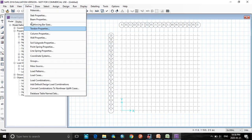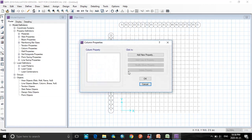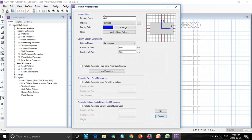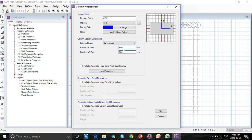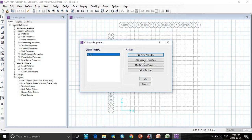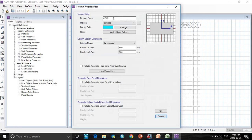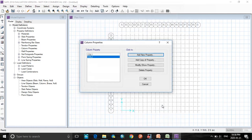Again go to define. Select the column properties. Here we have two types of columns, C1 and C2. C1, say M40, size are 500 by 500. Click OK. Next, add one more column size of 800 by 800. Click on OK.